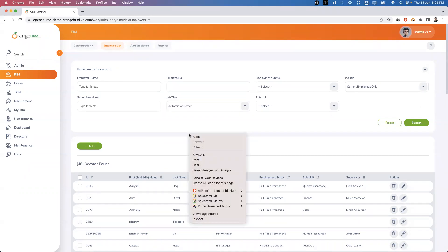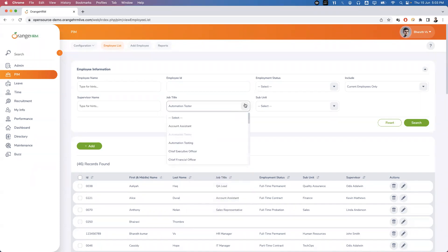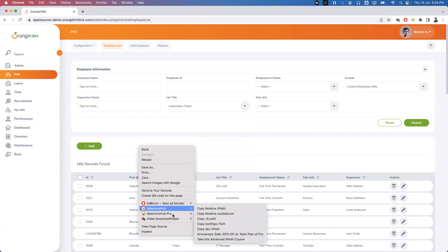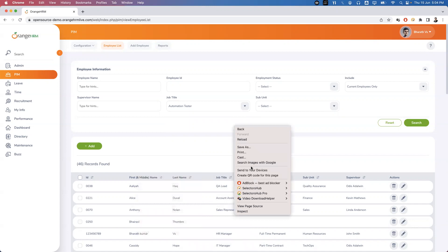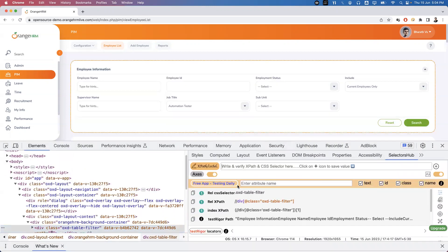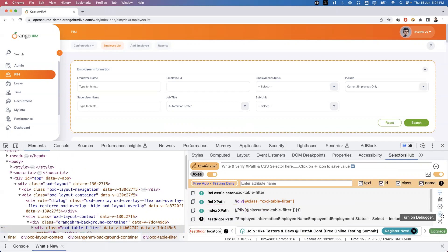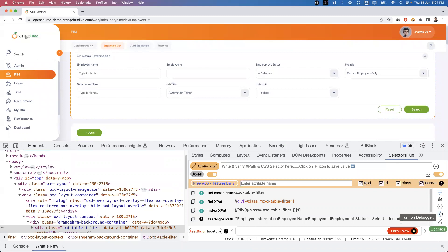We need to write a proper locator that will capture all the options present inside the dropdown. To inspect these options we should take the help of Selector Hub. Right-click, inspect, and in the Selector Hub you can see a feature called the Debugger option — 'Turn on Debugger'. This option is very helpful whenever you deal with hidden elements.